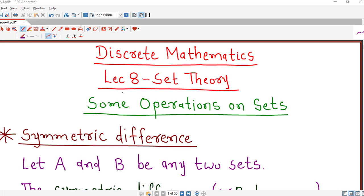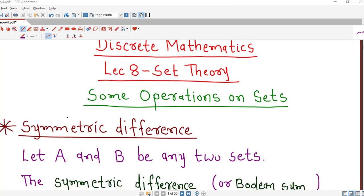Hello friends, I welcome you in lecture number 8 on set theory. In this lecture we will discuss one more set operation known as symmetric difference. First we will define what is symmetric difference and then we will see its properties.